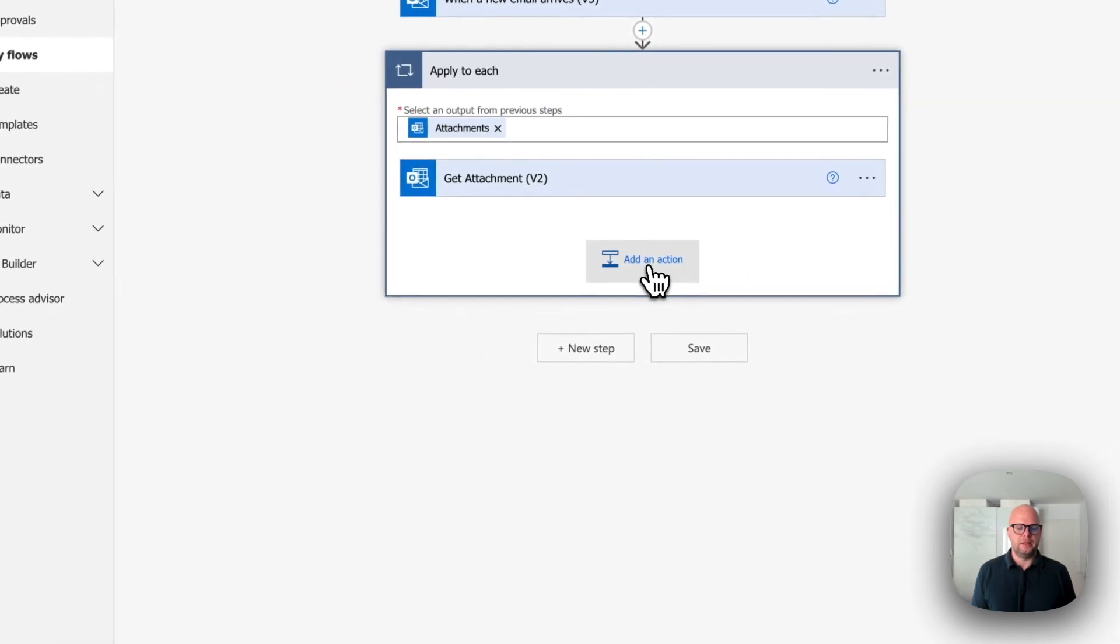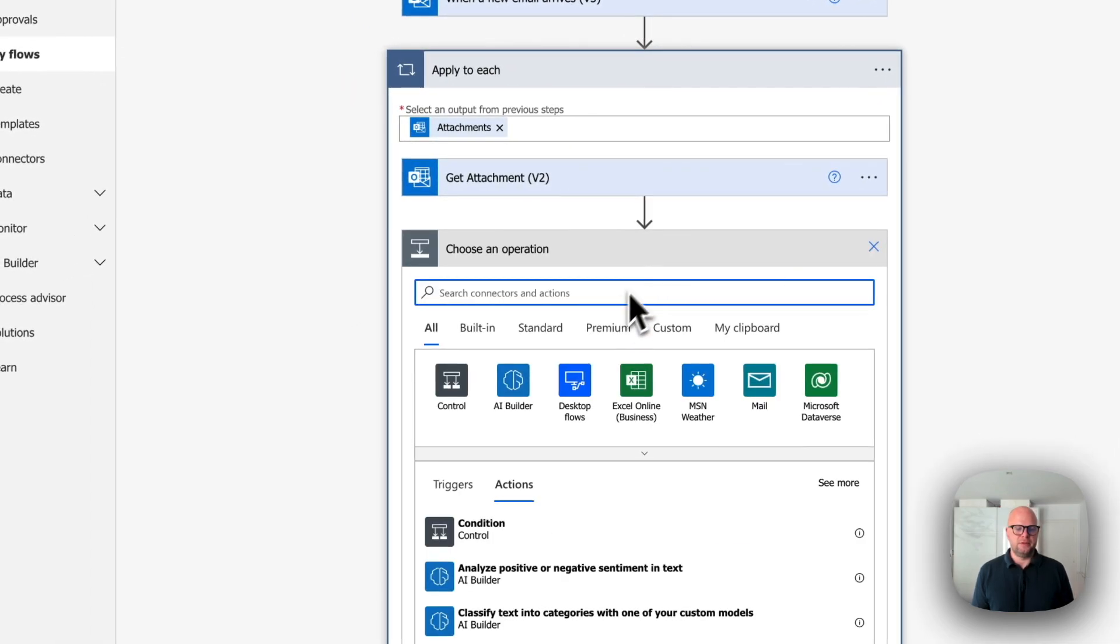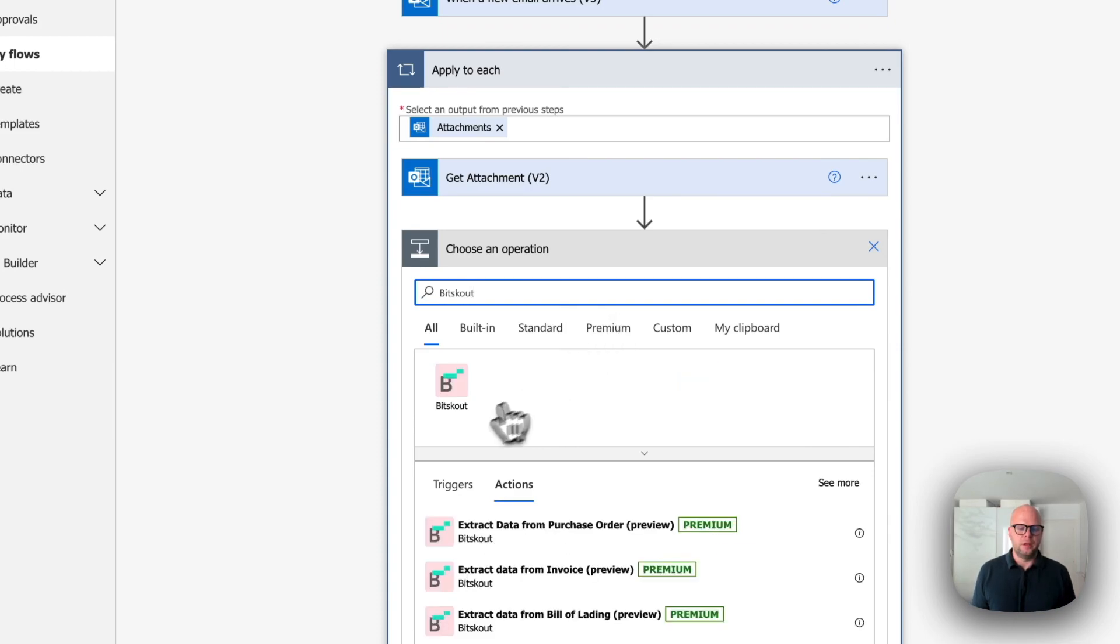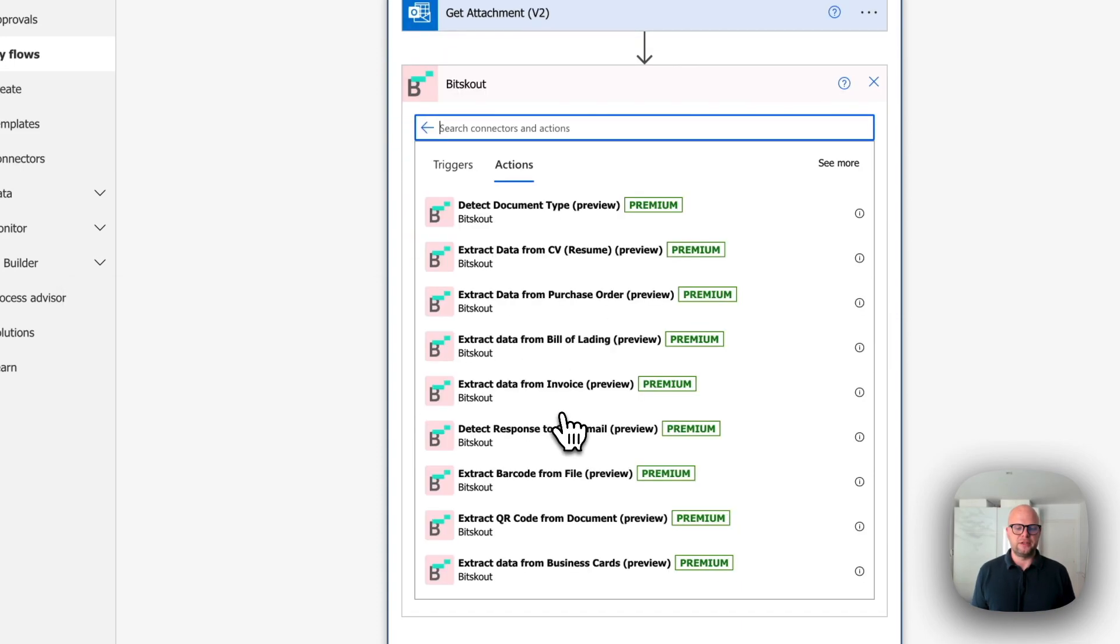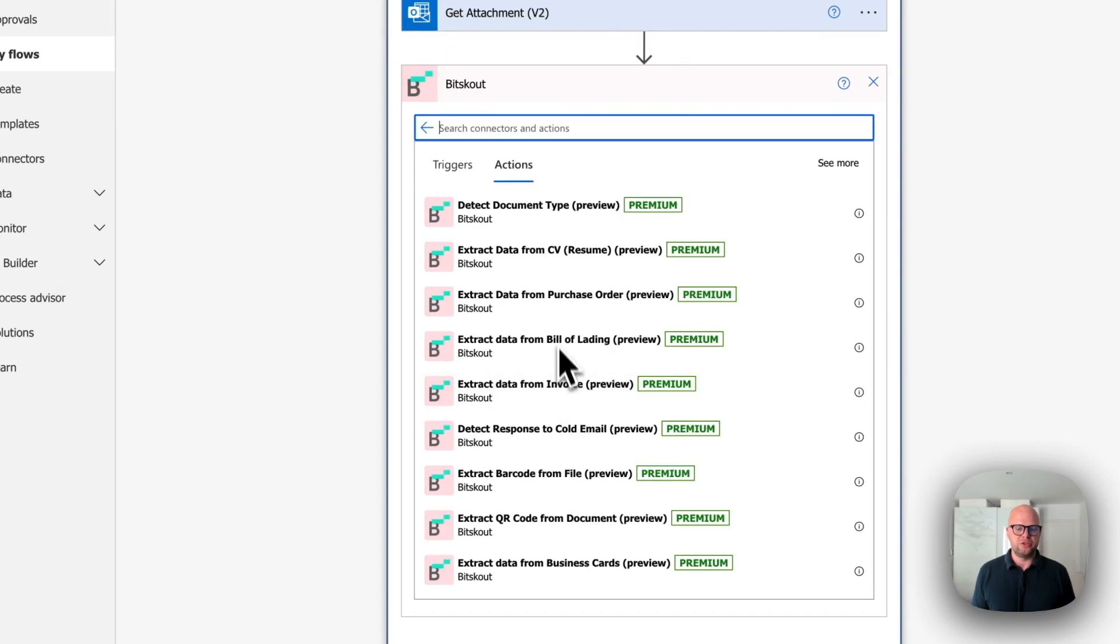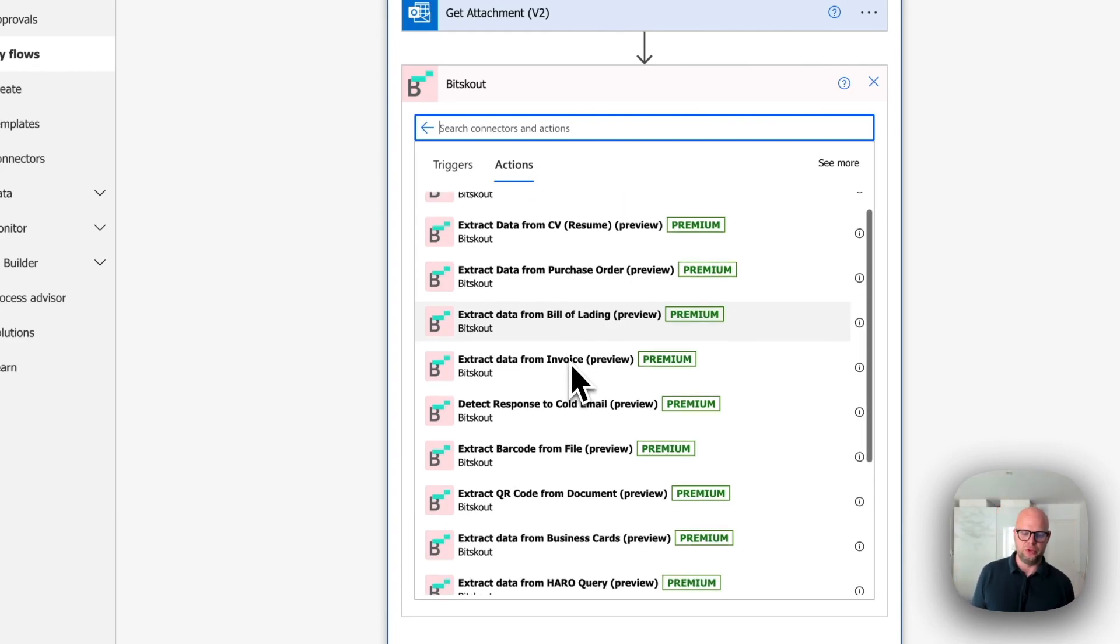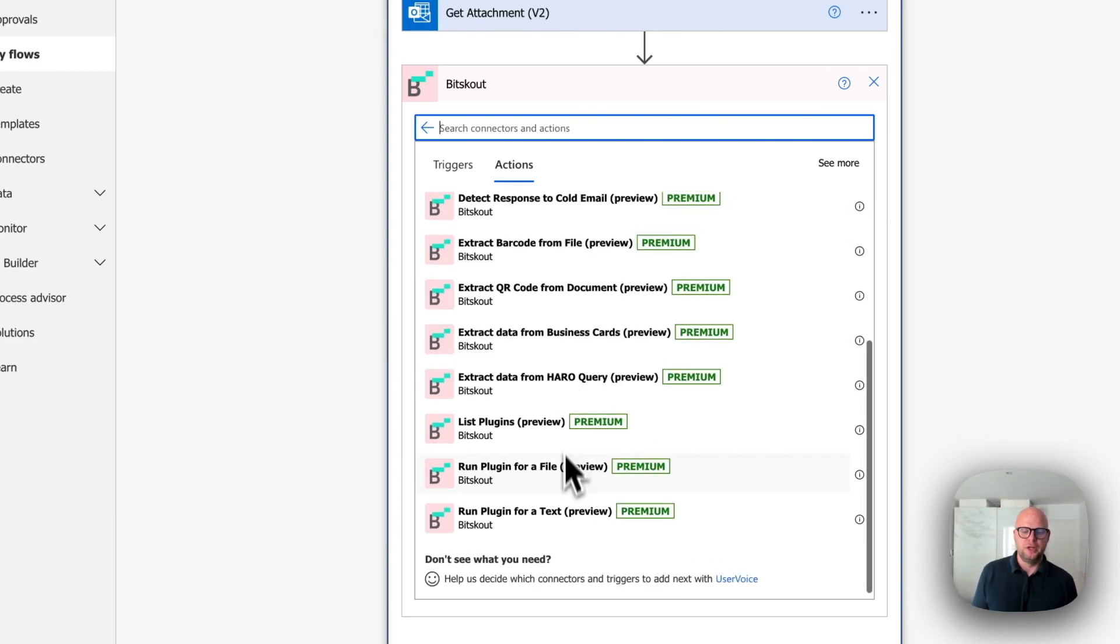And then the next step is to use BitScout. And BitScout has a direct actions. It means you don't need to create a plugin. So if you have your own plugin in BitScout doing something else, you need to choose run plugin for a file.